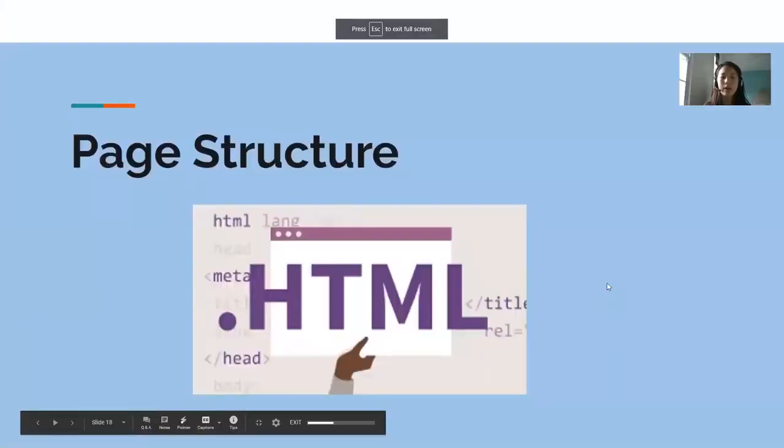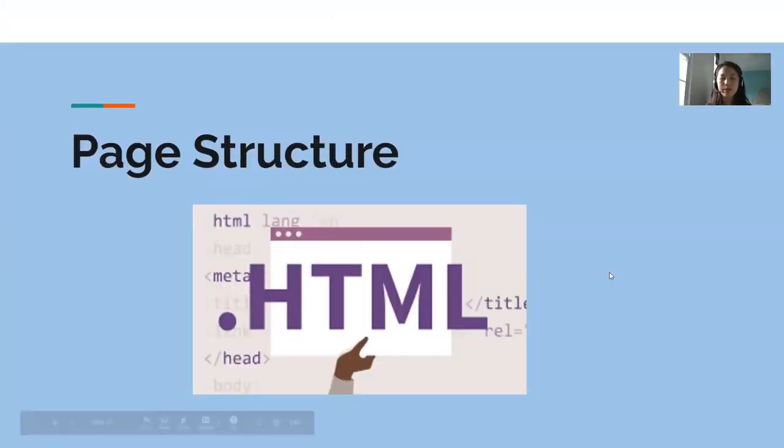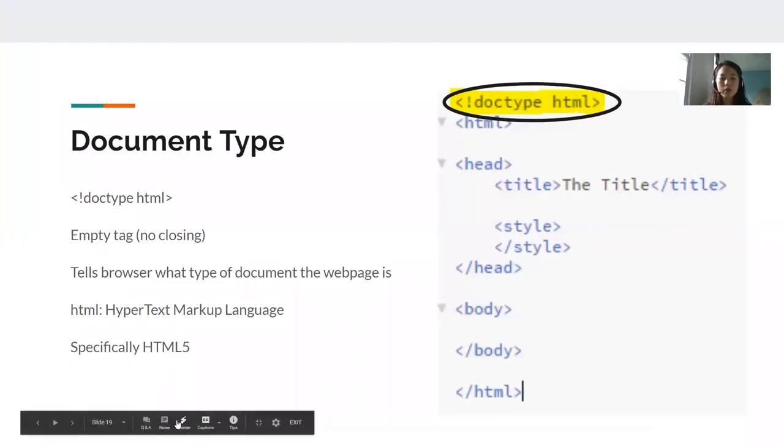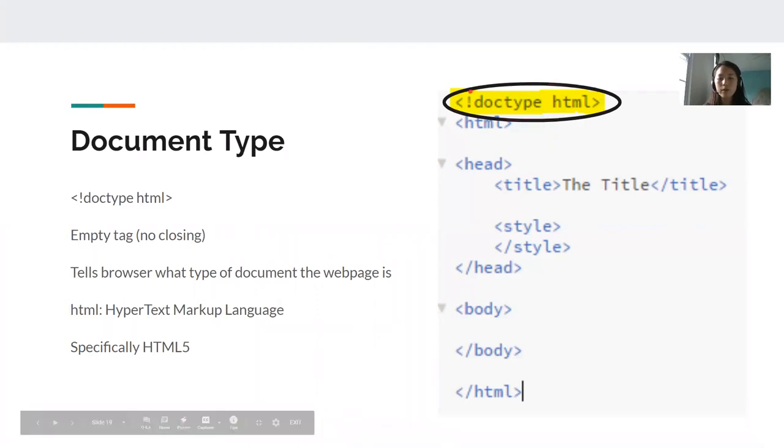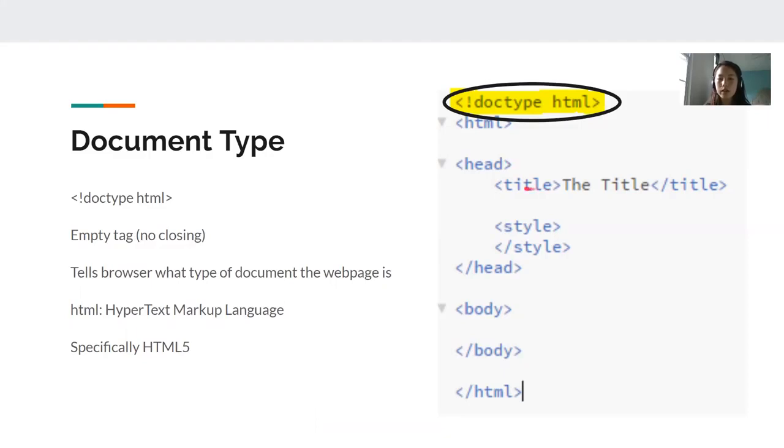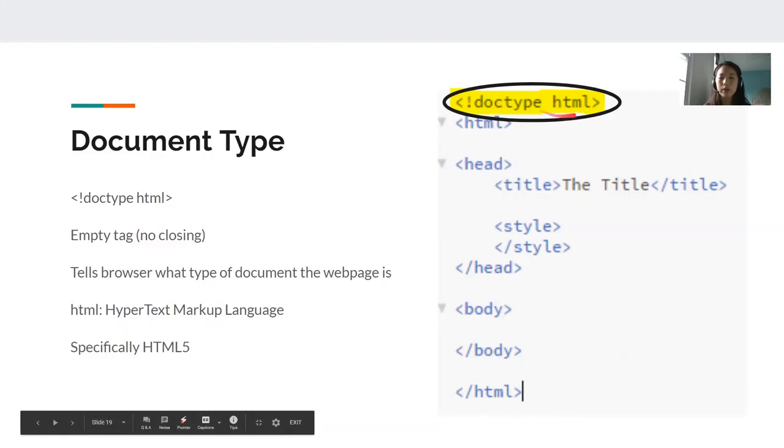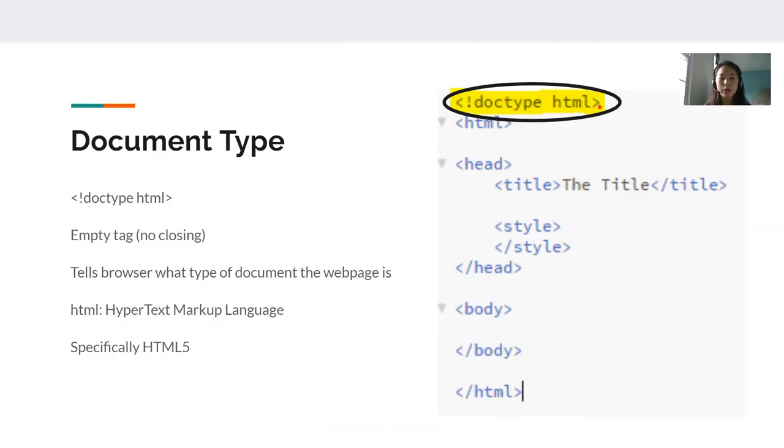So now we're going to go through some basic page structure. First, we have document type. Now document type is this first tag right here. Document type is what we call an empty tag, which means there is no closing tag. And what I mean by that is here, for example, this is an opening tag and this is a closing tag. It surrounds the content. However, for document type, there's only one of it and it's at the very top. You don't see another document type closing tag at the bottom. You only need one of it. The document type tag tells the browser what type of document the web page is. So in this example, this is an HTML page.